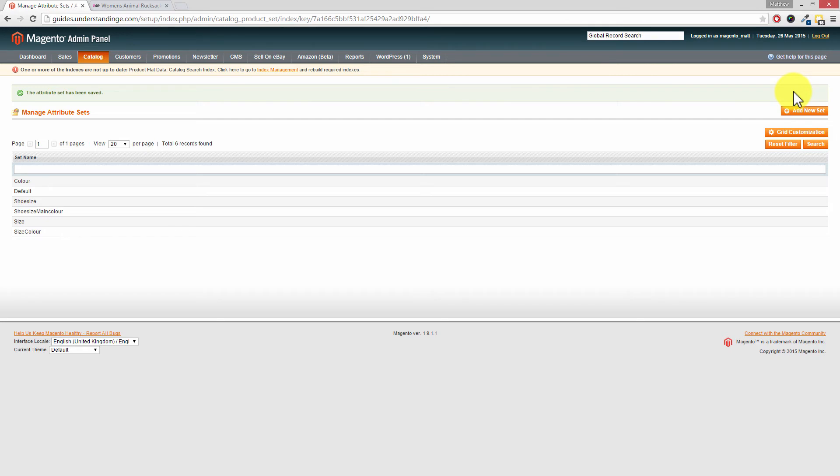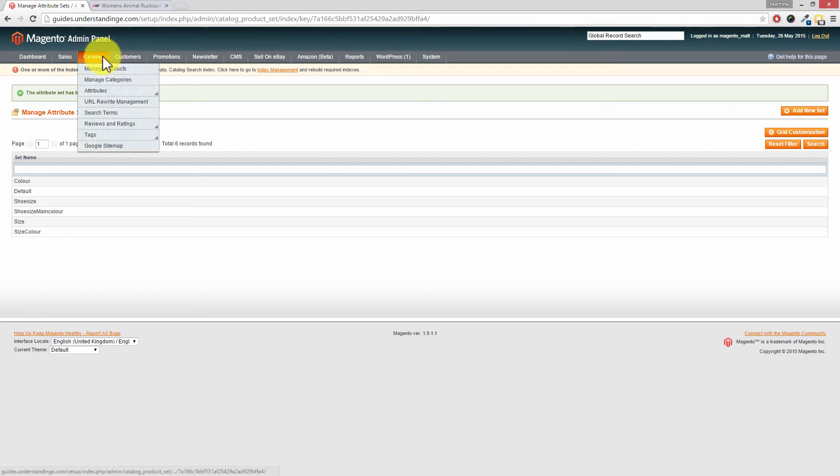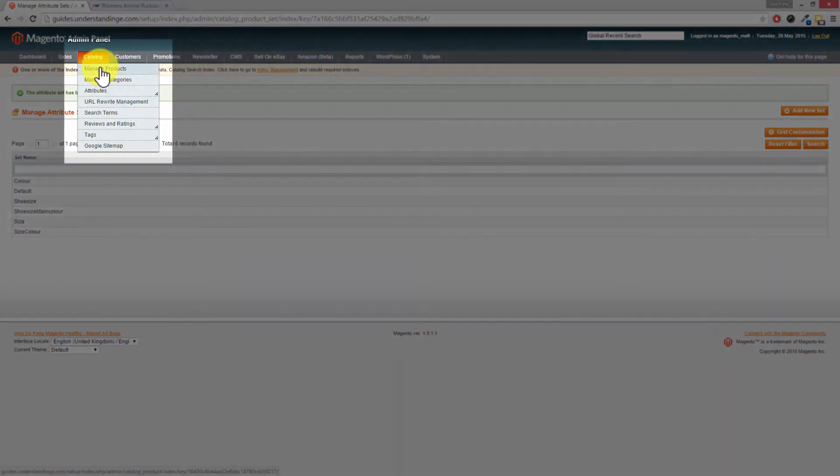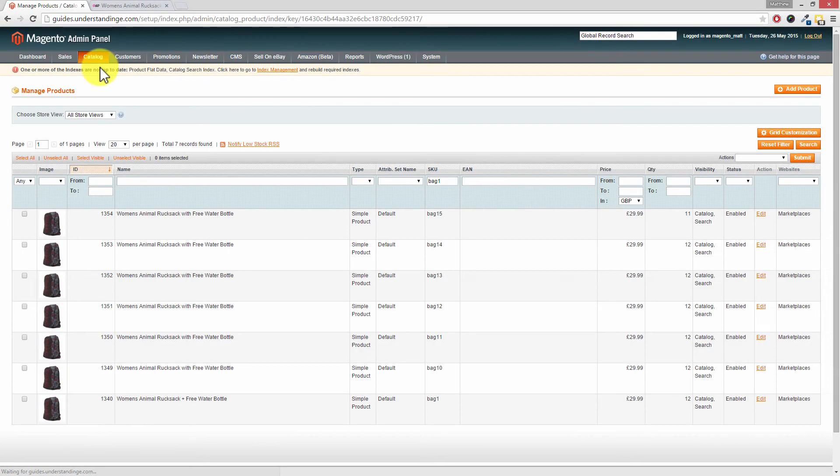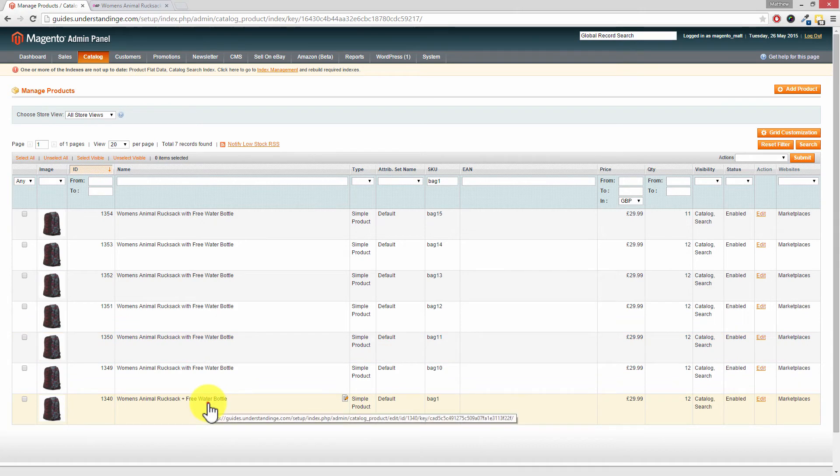Now Dave, let's go and edit a product and make our selection from this dropdown. To do that, we're going to go to Catalog and Manage Products. Now Dave, the bag which I'm after is this one down at the bottom. So let's click in here.